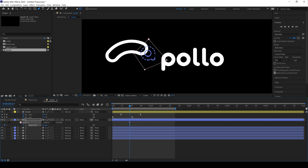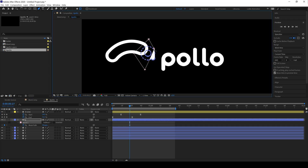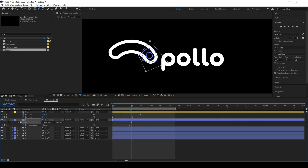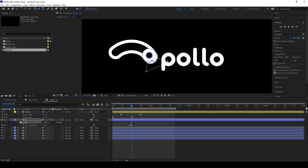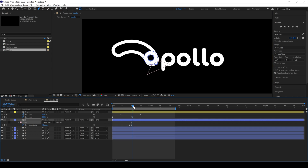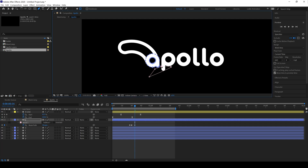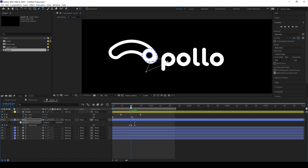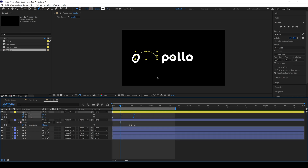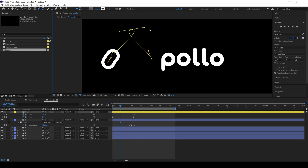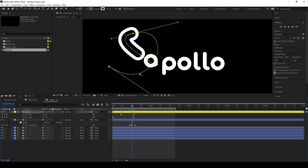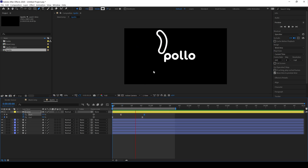Make a keyframe on the Mask Path — that's the important point. Then adjust the mask according to your motion. After making the first keyframe on the mask path, there is no need to make a keyframe each time; After Effects automatically adds keyframes whenever you change the mask path. Drag the time indicator and change the mask path, and After Effects will automatically create keyframes in your timeline. After making some changes, here is the final preview — you can also adjust the path of your shape layer according to your project needs.